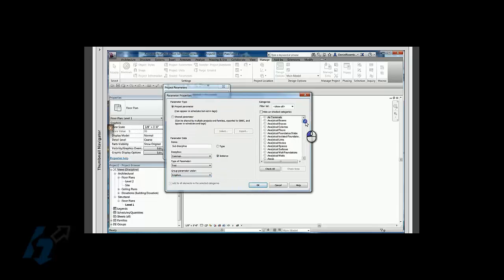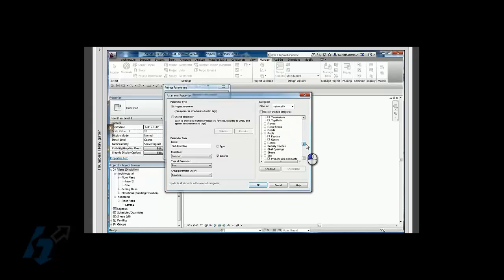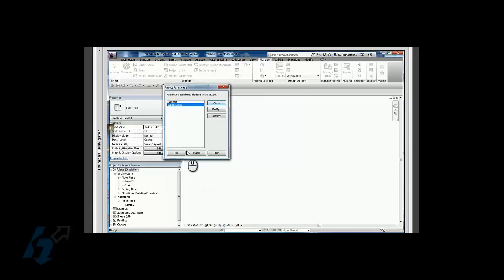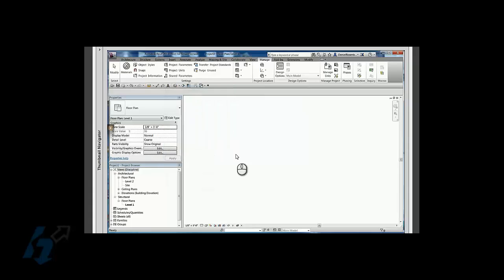And the other important thing is we want this to be available for our views. There we go, there it is, check box for views. Click OK, click OK.